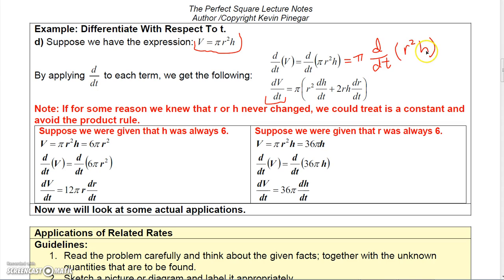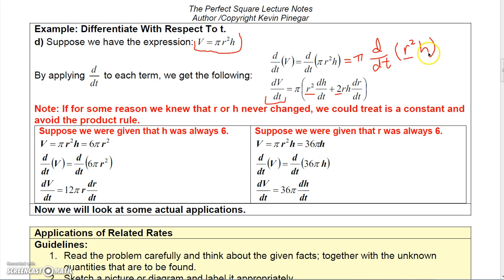Since r²h is a product, we apply the product rule. We take r² times the derivative of h with respect to t, giving r²·(dh/dt), then add the derivative of r² — which is 2r·(dr/dt) by the chain rule — times the second function h, giving 2r·h·(dr/dt). So the full relationship is: dV/dt = π[r²·(dh/dt) + 2rh·(dr/dt)], relating dV/dt, dh/dt, and dr/dt.